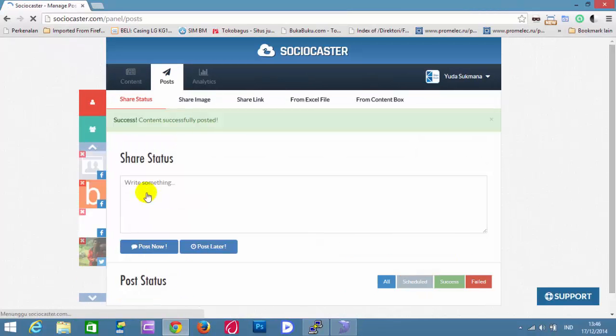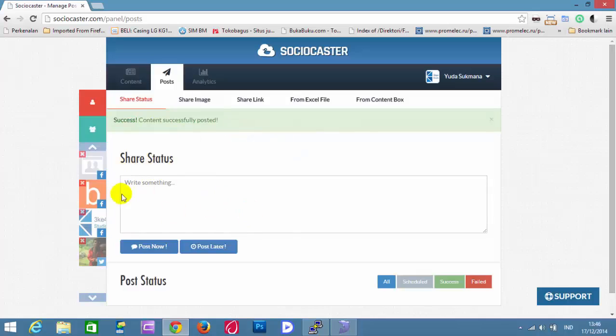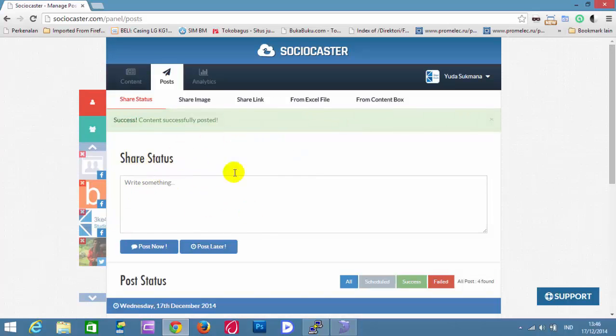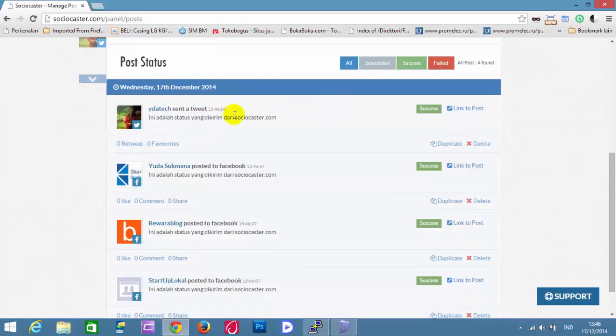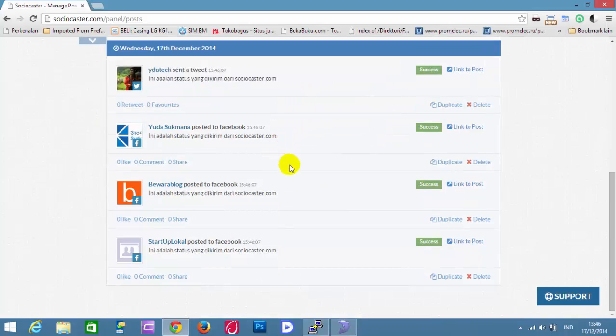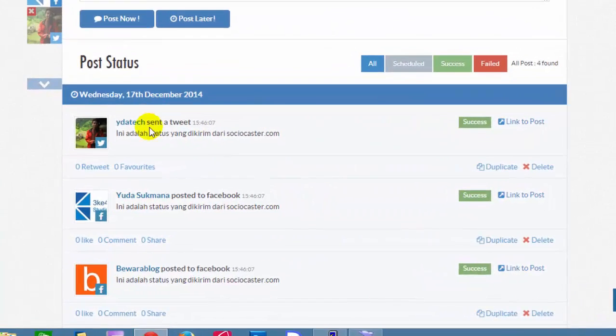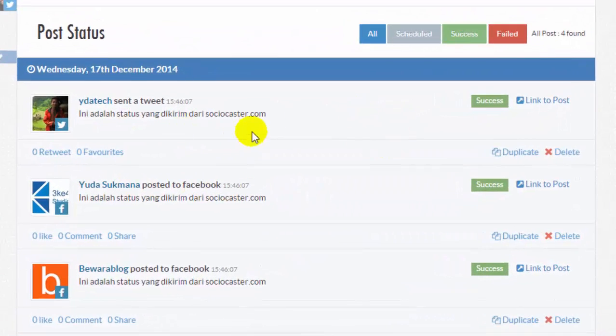This status is successfully posted. This is the list of the status or posts that were successfully posted in the social accounts.